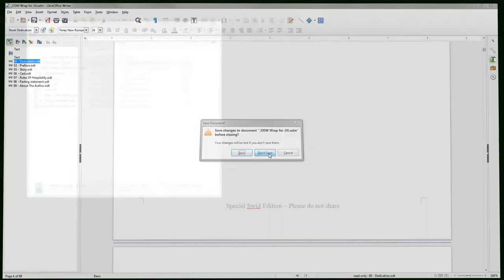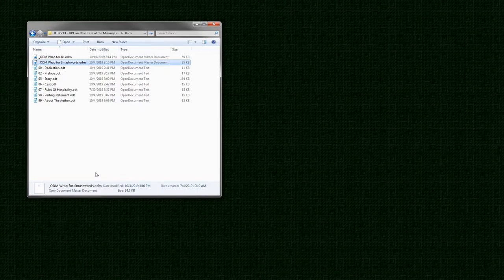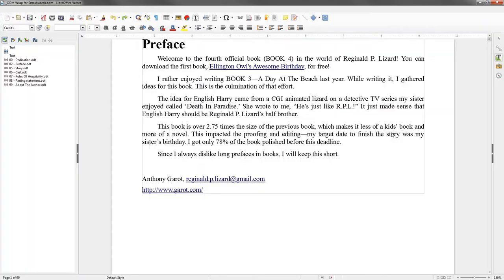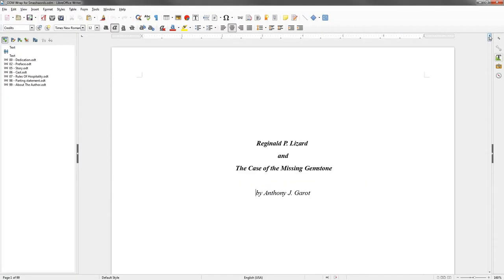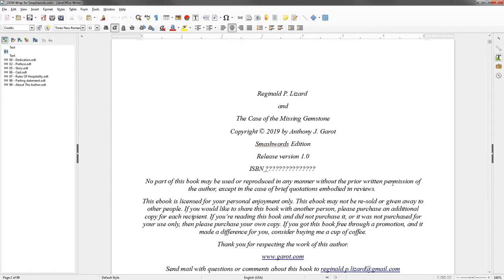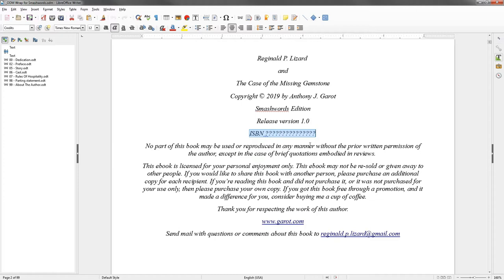So that was my sister's ODM file. Now let's take a look at the one for Smashwords to compare it against the one we just looked at. Again, the confirmation, I always say yes. And let's scroll all the way to the top. The very first thing you will note is that the cover image is not embedded in the document itself. It is not in the ODM file. Instead of a cover image, I do have a title page. Scrolling down to the information page, you'll see a few minor differences. One is that I designate this as a Smashwords edition. I still have the release version, but here you'll see that I have a placeholder for the ISBN number.